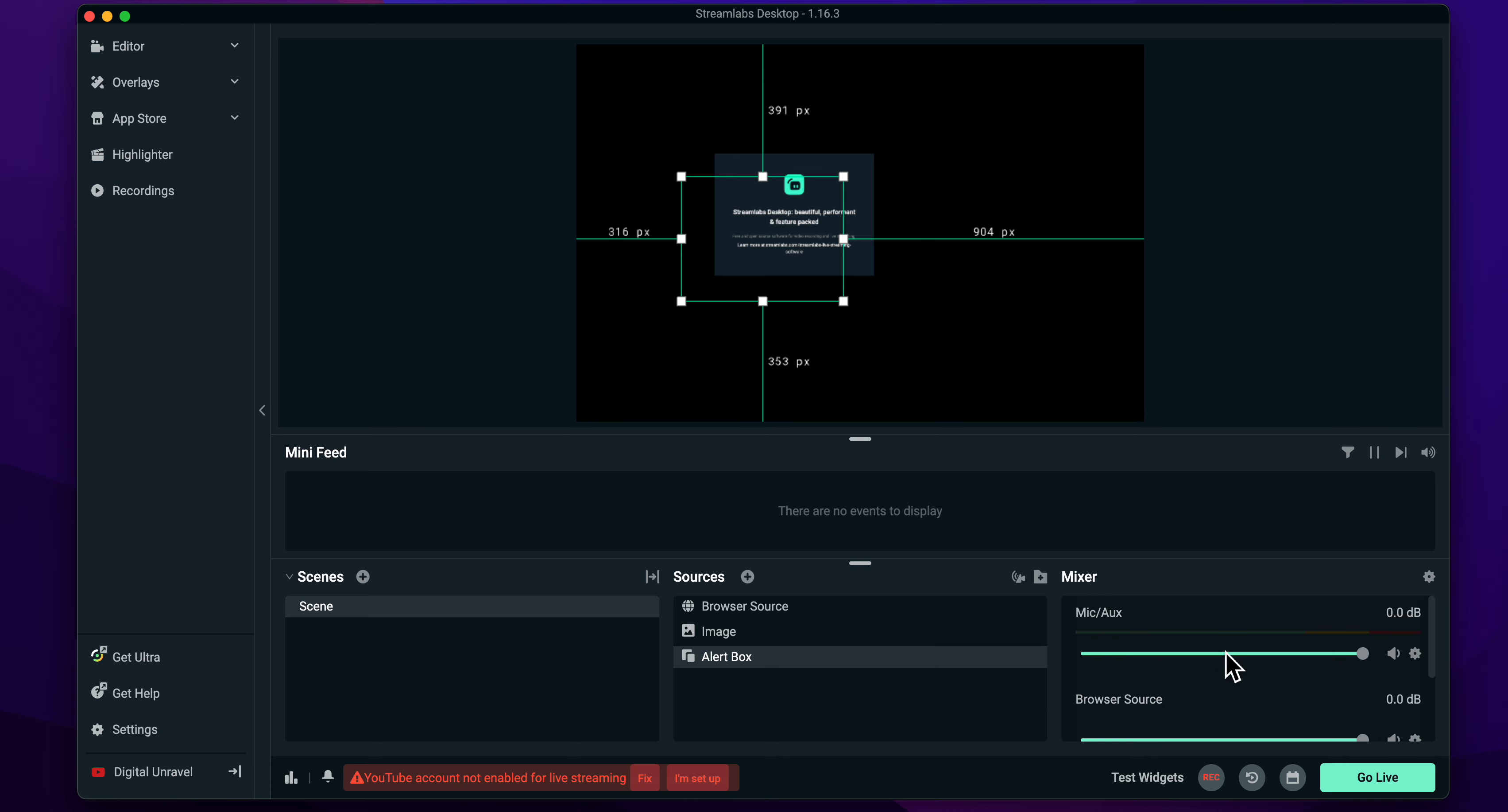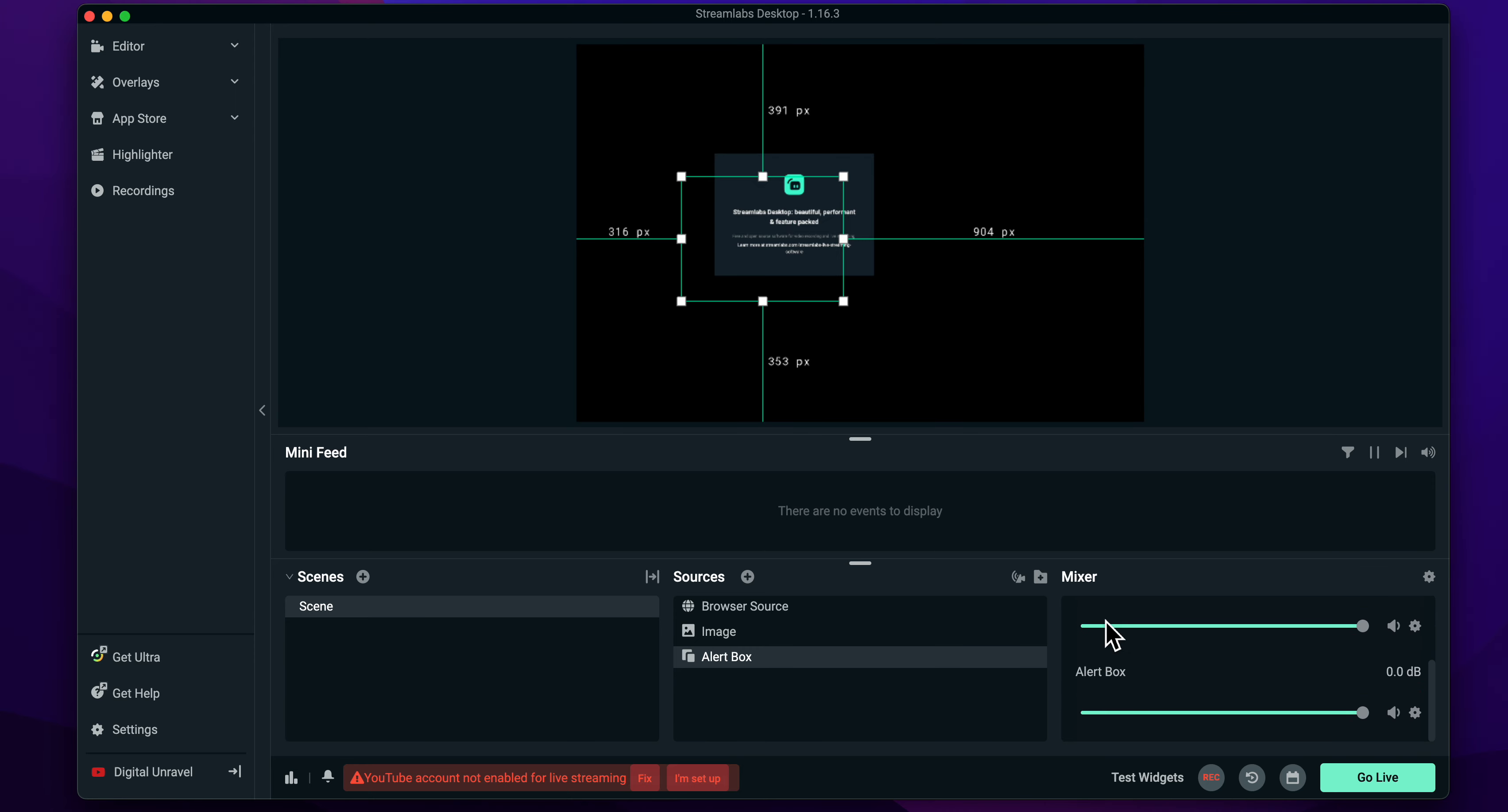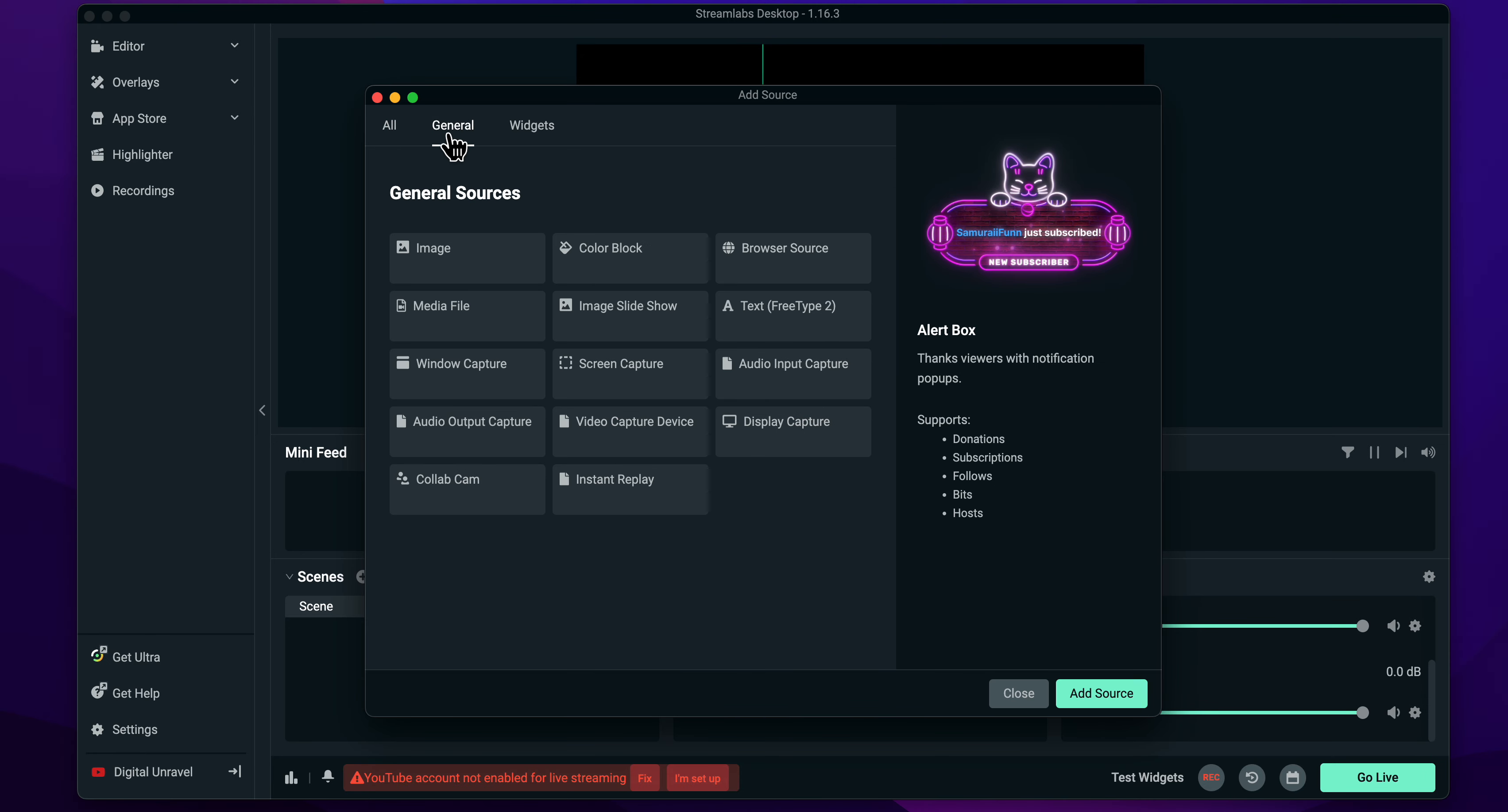As you can see here, you have the mixer and here you have all the sounds. So as you can see, I have my mic. Now if I want to add the desktop audio, simply click on the plus button, then go to General.